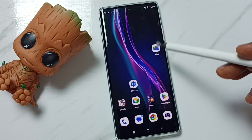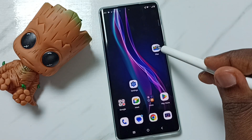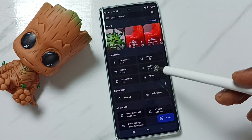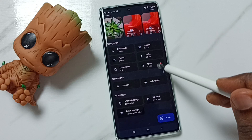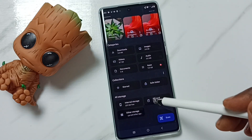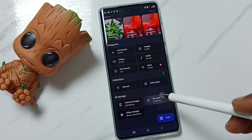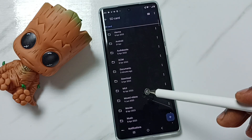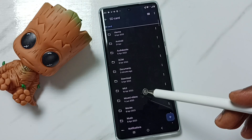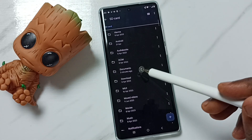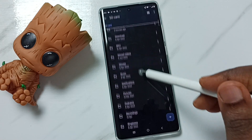First, open the Files app — tap on the Files app icon, then go down. Here we can see the SD card. Tap on SD card, and now we are seeing the folders inside the SD card.